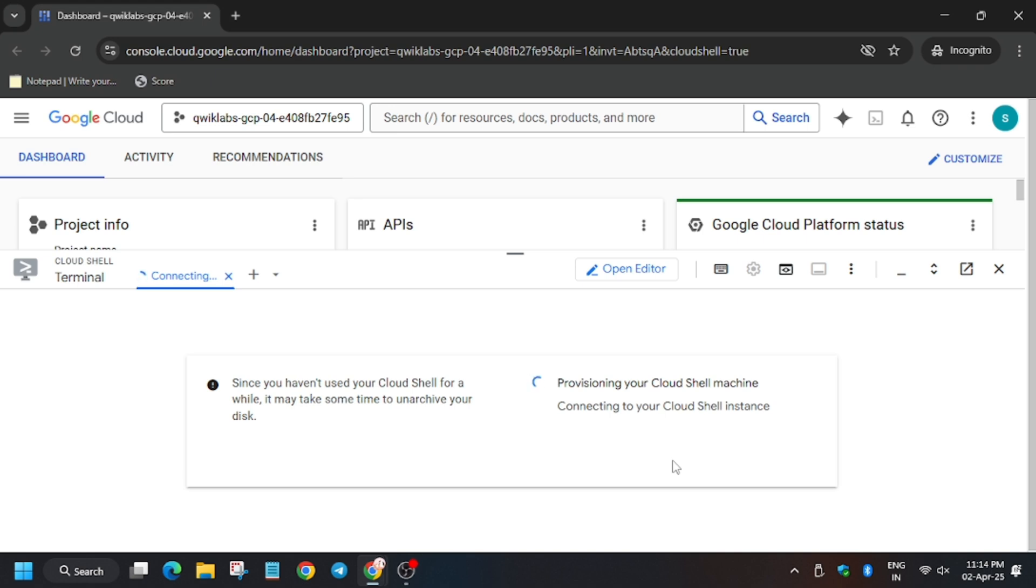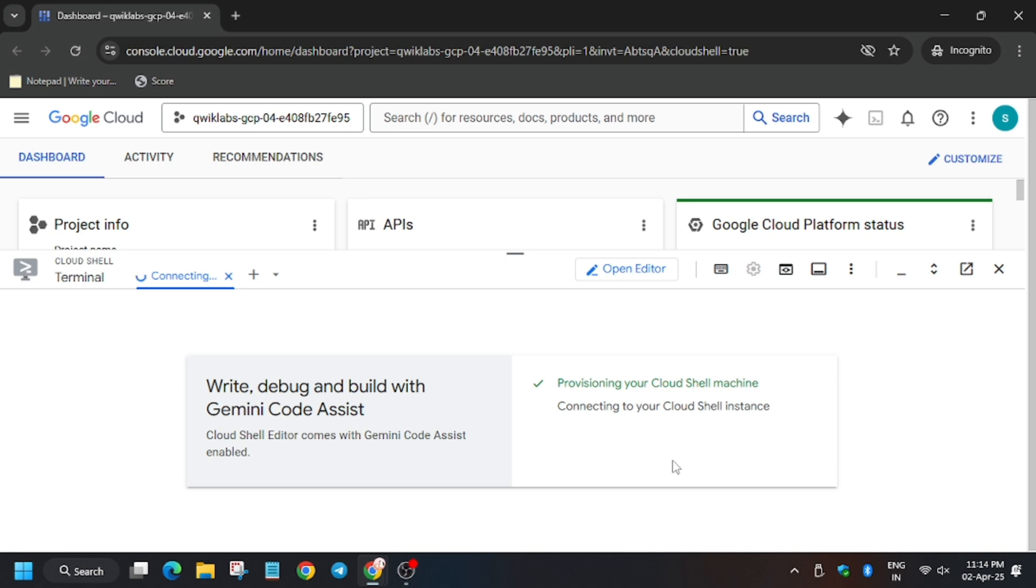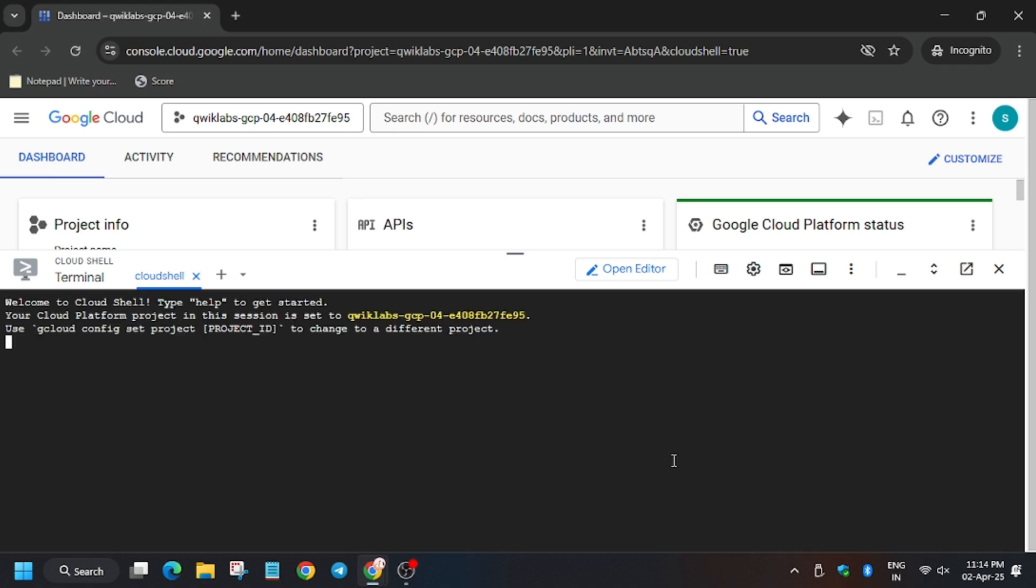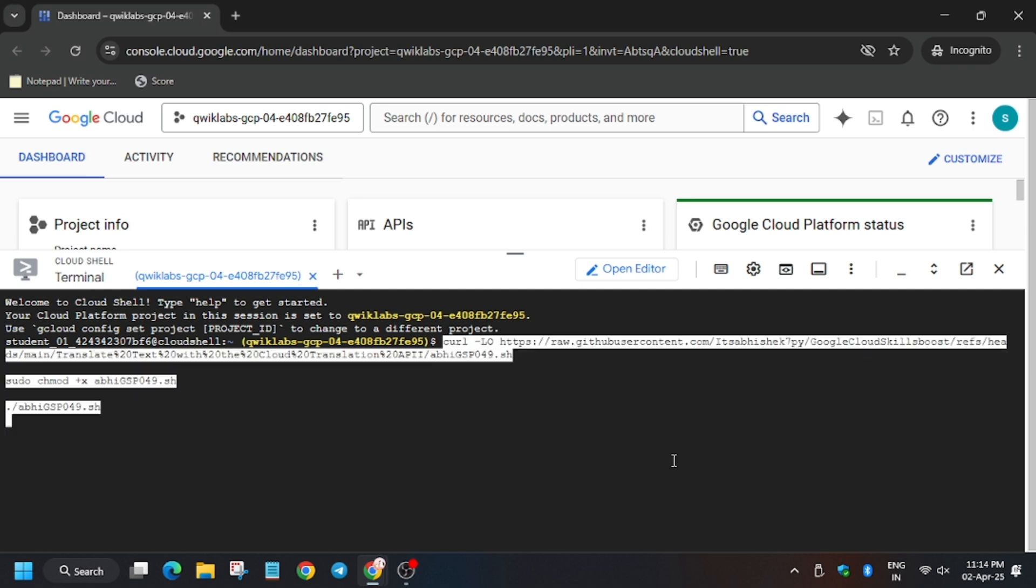It's taking some time, kindly wait. Now paste the command.